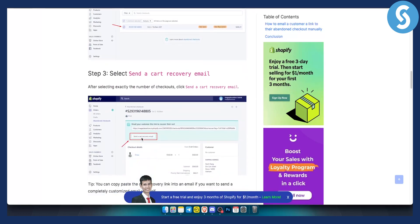What this will do is send an email manually — because if you want to do it manually, you can. Right here you can send a cart recovery email.